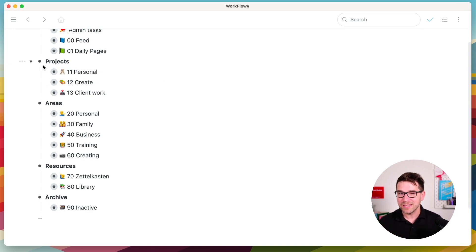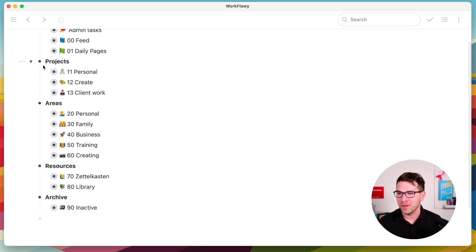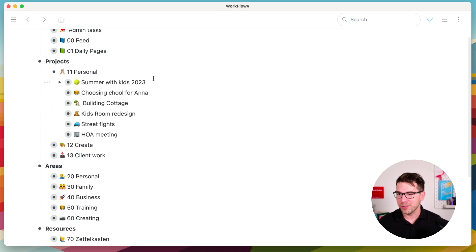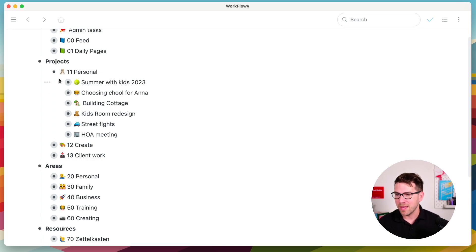Projects. So this is lists of things that I'm working on that have a short-term goal, but they are longer than a task. I have three sub-folders or sub-nodes for them. One is personal, which are my personal projects like choosing a school for a kid, building a cottage, redesigning the kid's room. So these are my projects.